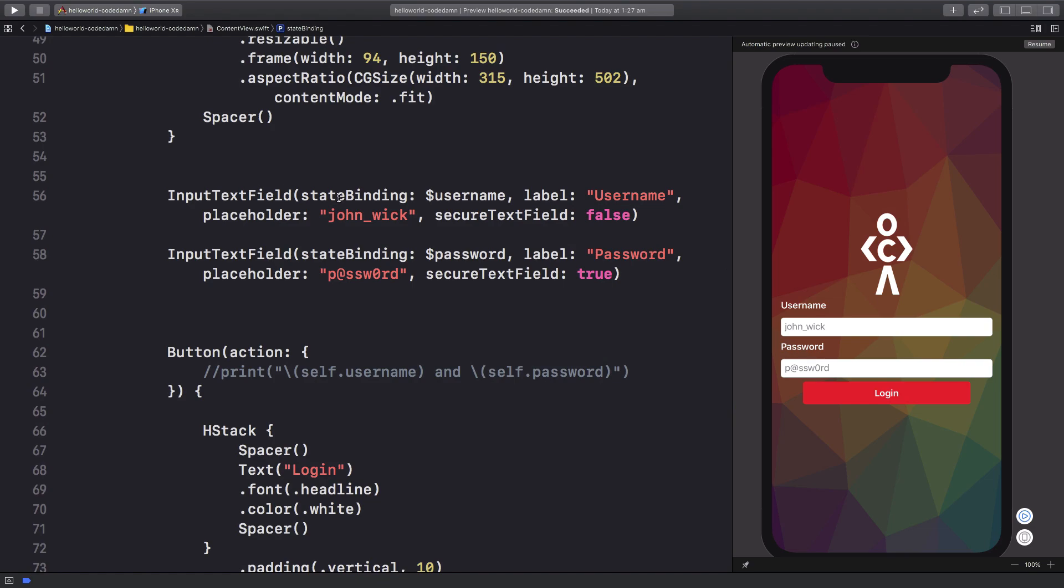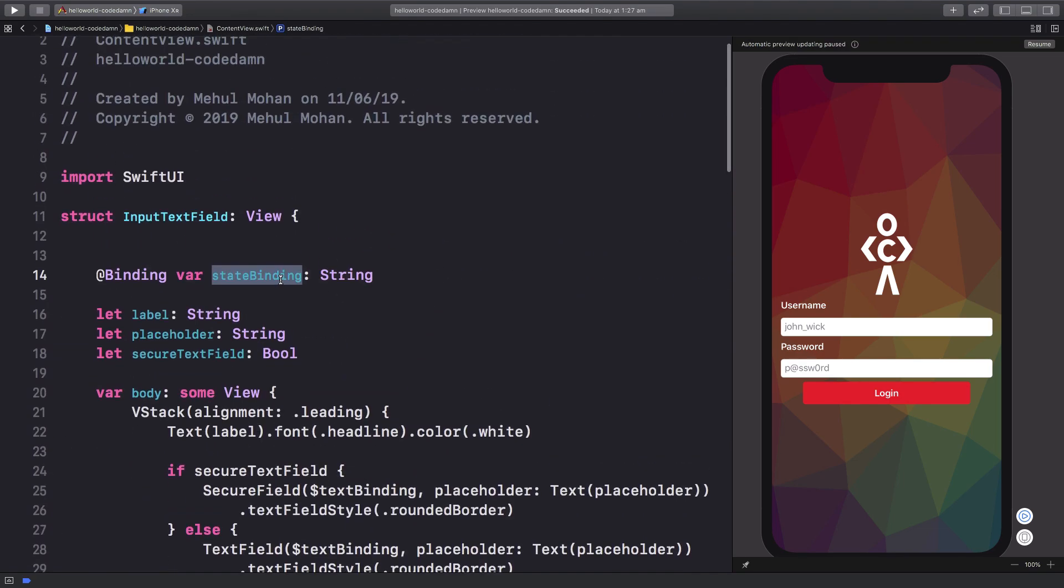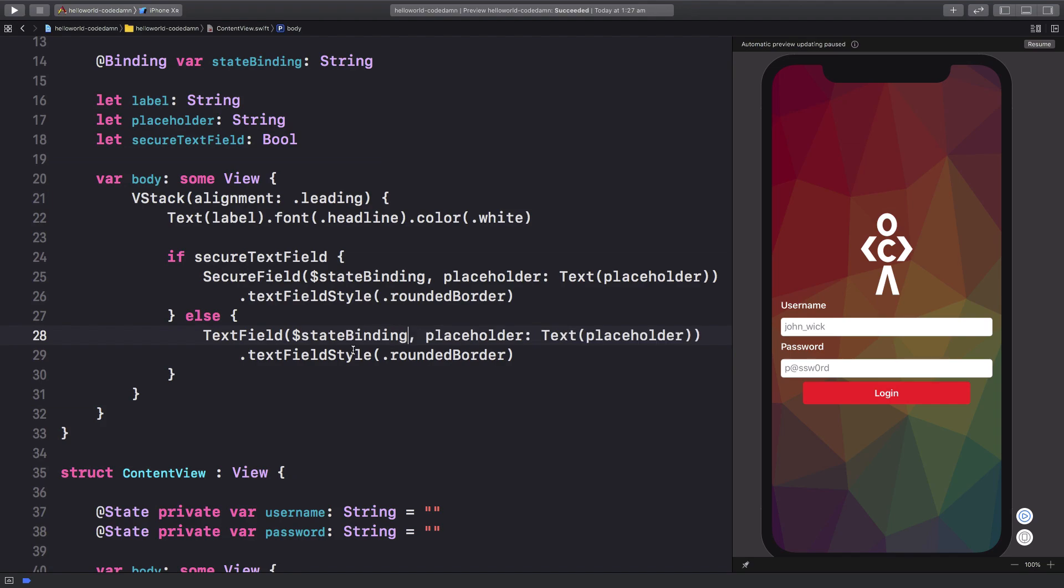Which is username, and in this case it's password, so it's going to match it up correctly. Once we have that in place, we need to replace this with the right state binding which we have here. Let's go ahead and build this solution.